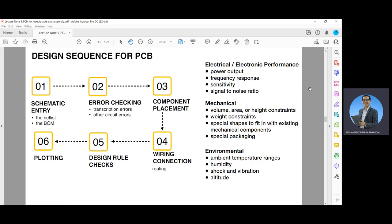The design sequence for the PCB begins with schematic entry, producing the net list and bill of materials. Then error checking is done for transcription errors or other circuit errors, followed by component placement, then wiring connections which is routing, then design rule checks, and finally plotting.